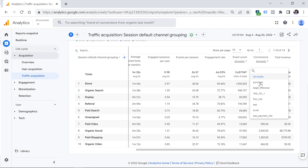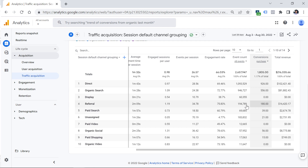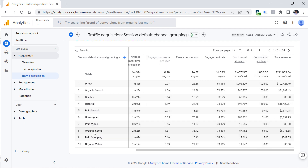So if I click Purchase, I can see how many purchases came from organic search, how many from referral, how many from organic social, and so on.